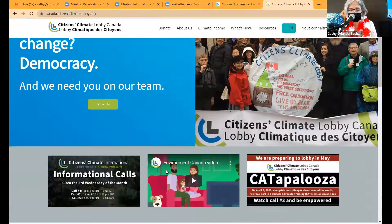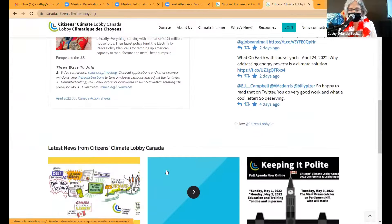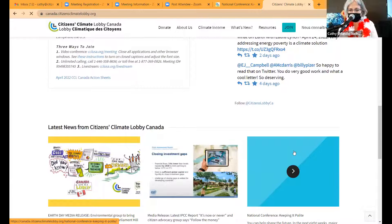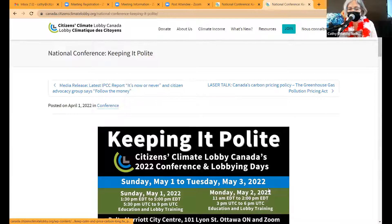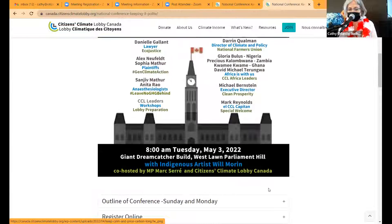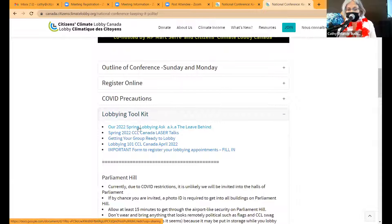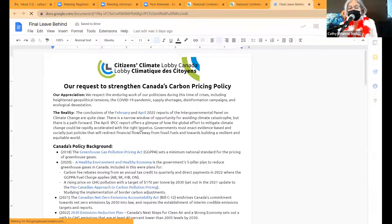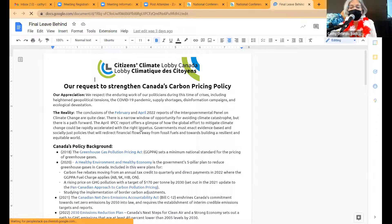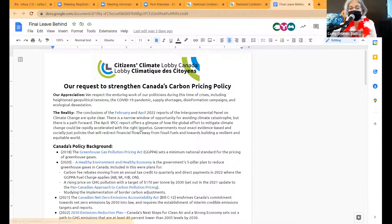You go to the homepage of the website, go down to the bottom, look over here — keeping it polite — and go to our conference page, then to the lobbying toolkit. Click on our 2022 spring lobbying ask, also known as the Leave Behind. You can print that and bring it when you lobby, or you can cut and paste it into an email. It's not meant to be something that you read from; you're not expected to lobby for everything in it.